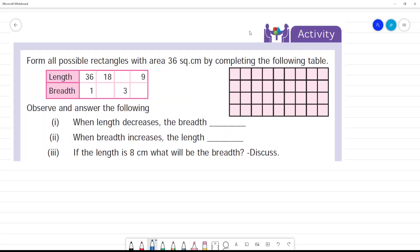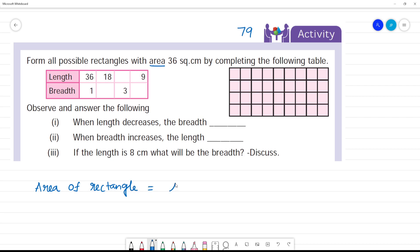Activity. Activity, page number 79. Form all possible rectangles with area 36 square centimetre. The area of the rectangle — do you know the formula? Area of rectangle is equal to length multiplied by breadth, and the unit is square centimetre.